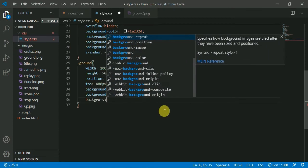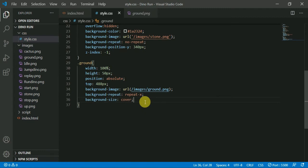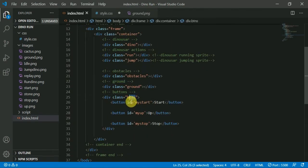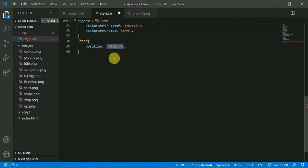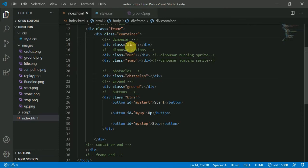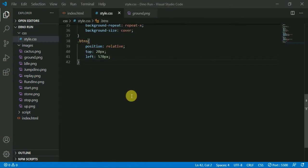In my channel, I uploaded a separate video covering background properties, so if you want to know the background properties you can refer to that video. Now we add the ground, and next we style the buttons. The button is contained and we select the element. This button is a div element and we align the position.